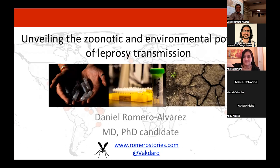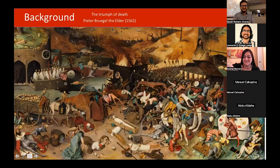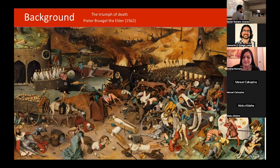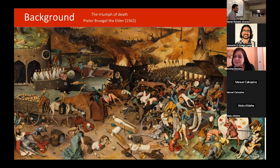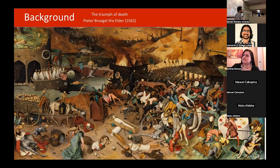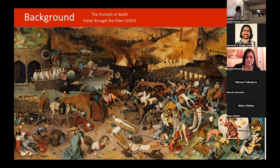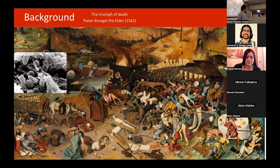Whenever I start talking about infectious diseases, I love to show this painting, which is a portrait of our society in 1562. It's called The Triumph of Death and was painted by Pieter Bruegel the Elder. Regardless of social status or economic position, infectious diseases are always there haunting human societies. In this talk, the agent of death will take the form of Mycobacterium leprae, the pathogen causing leprosy.